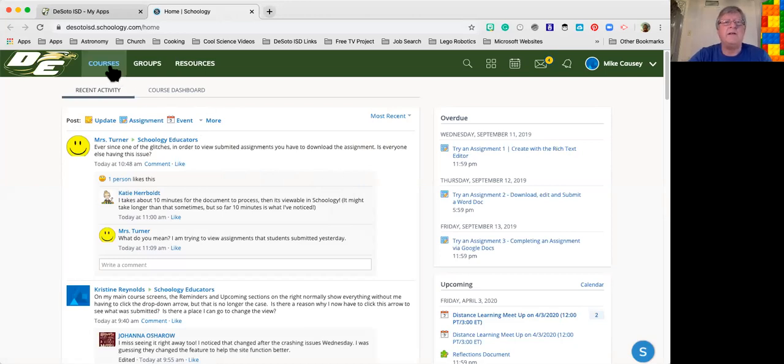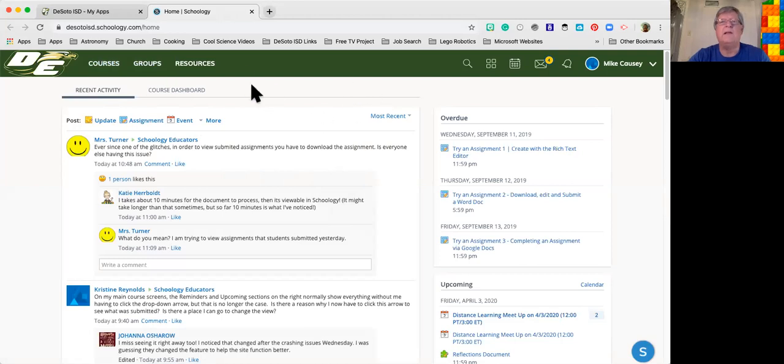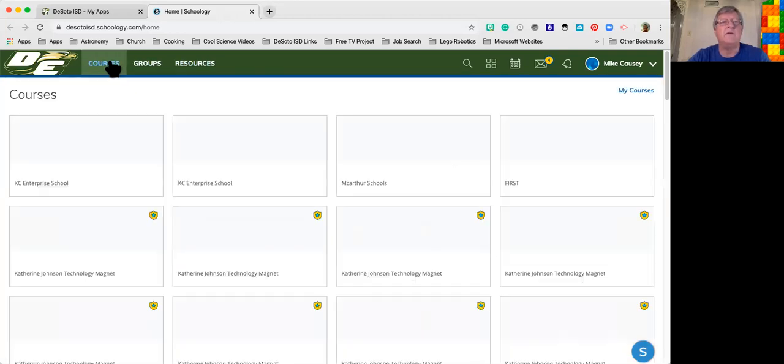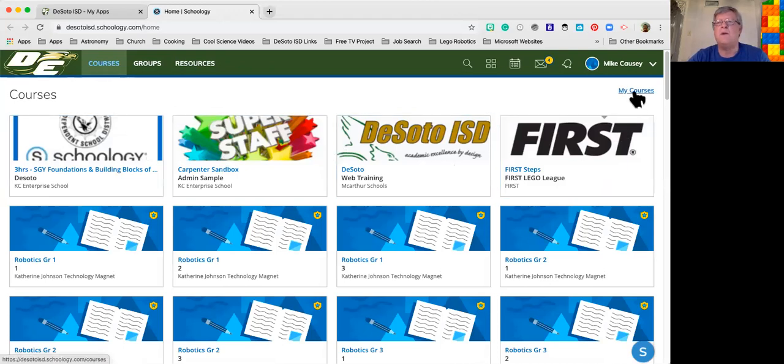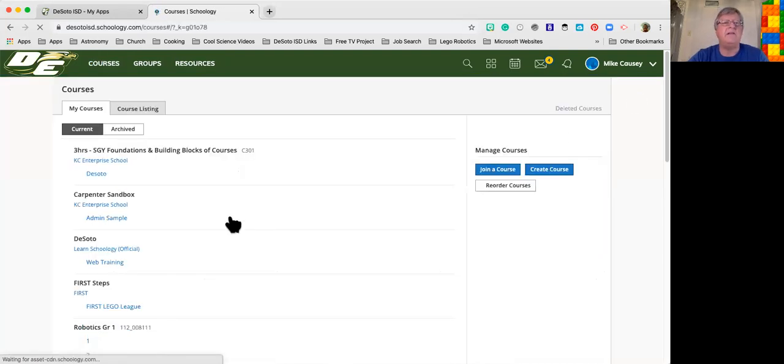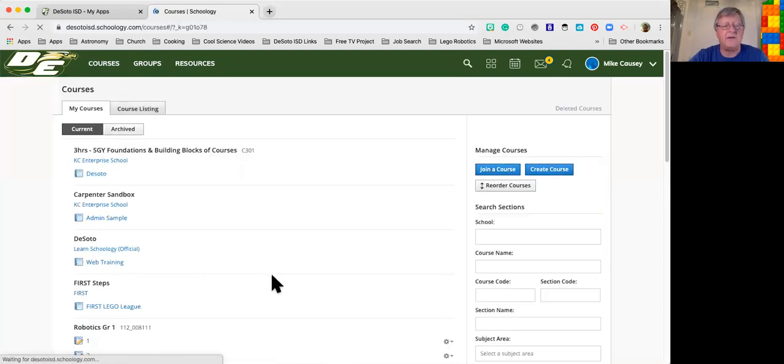How you find those courses is you go to up here where it says courses right here and click on courses. Then you go into my courses, that's over here on the right-hand side, and then it will show the exact courses that have been set up for you.